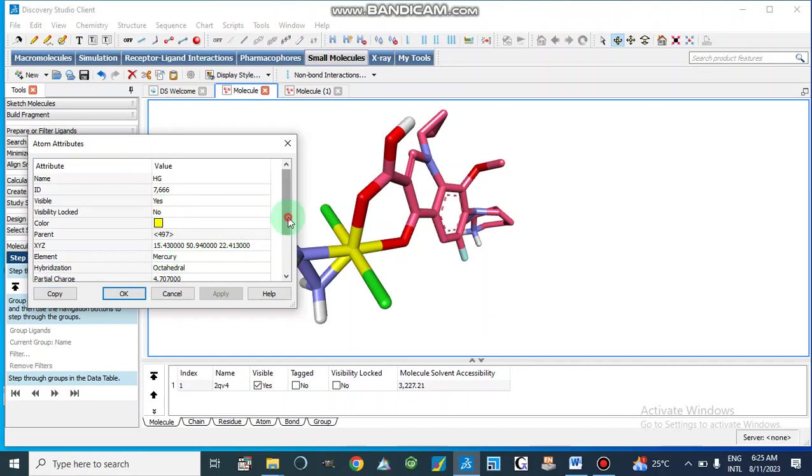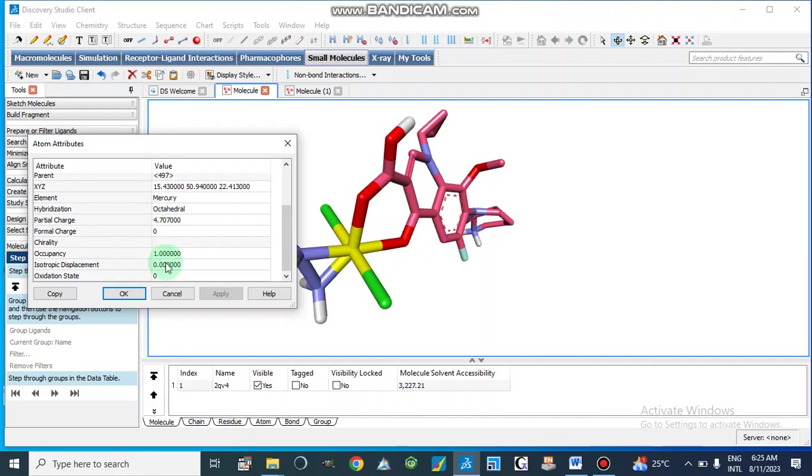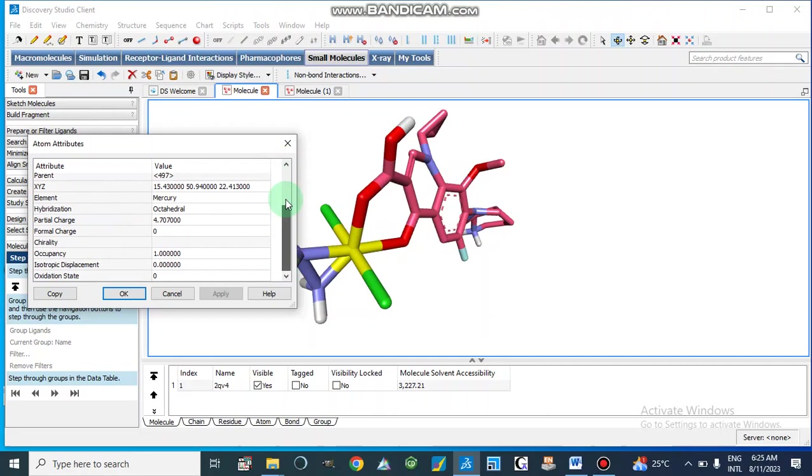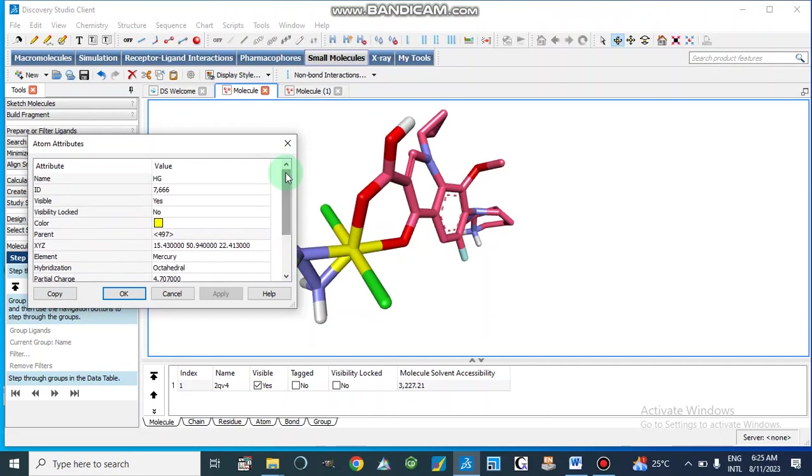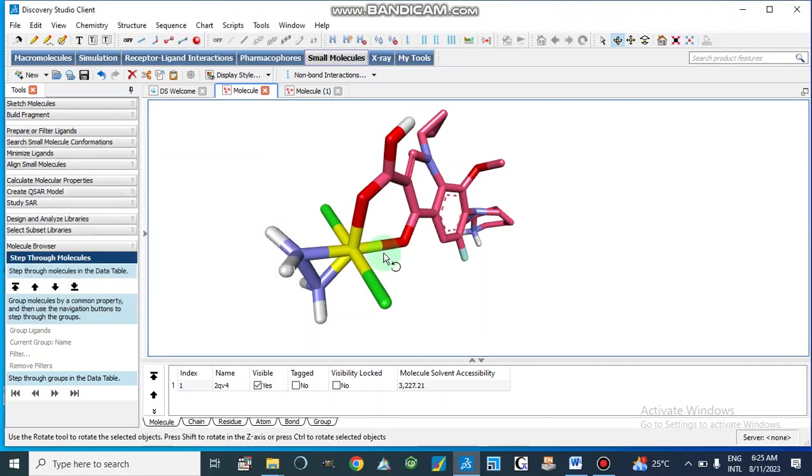So attributes of mercury - it is Hg, it is mercury and the geometry is octahedral and the oxidation state is zero and these are the other parameters of this atom. So in this way we find out the geometry of our compounds or metals or metal complexes.